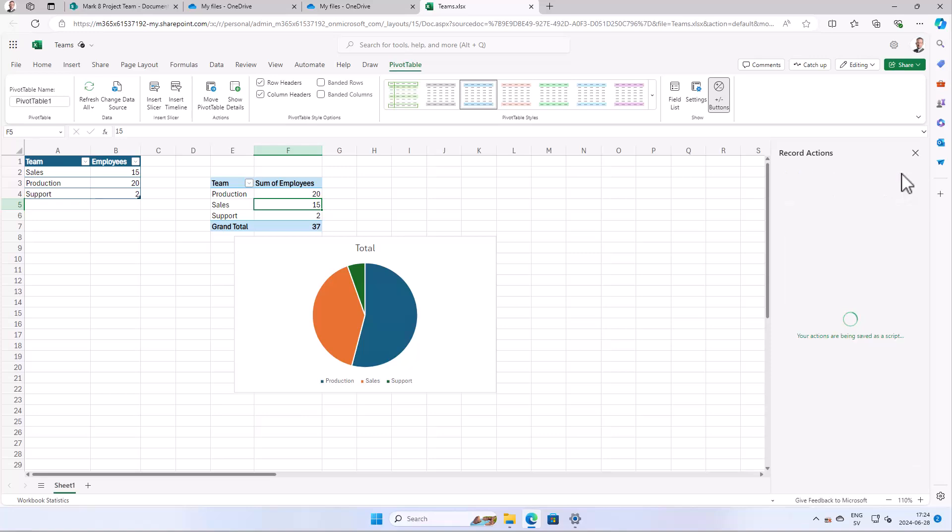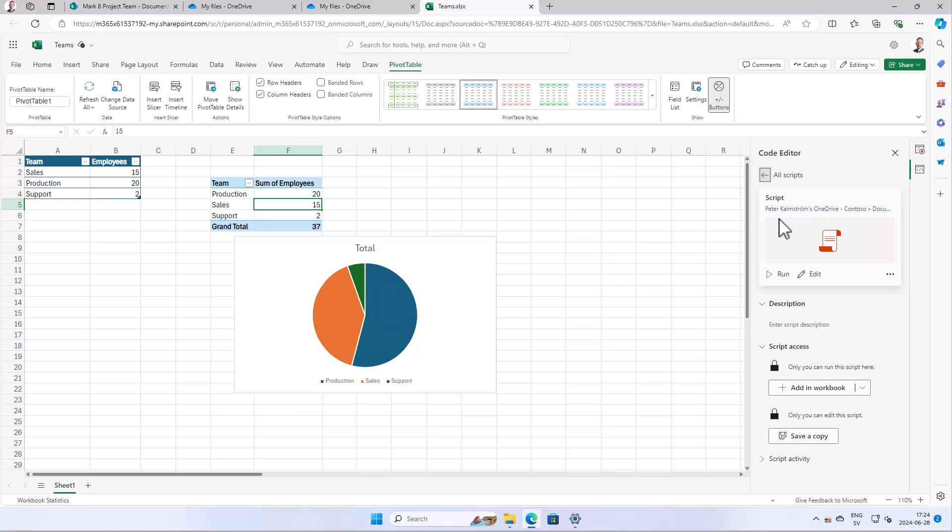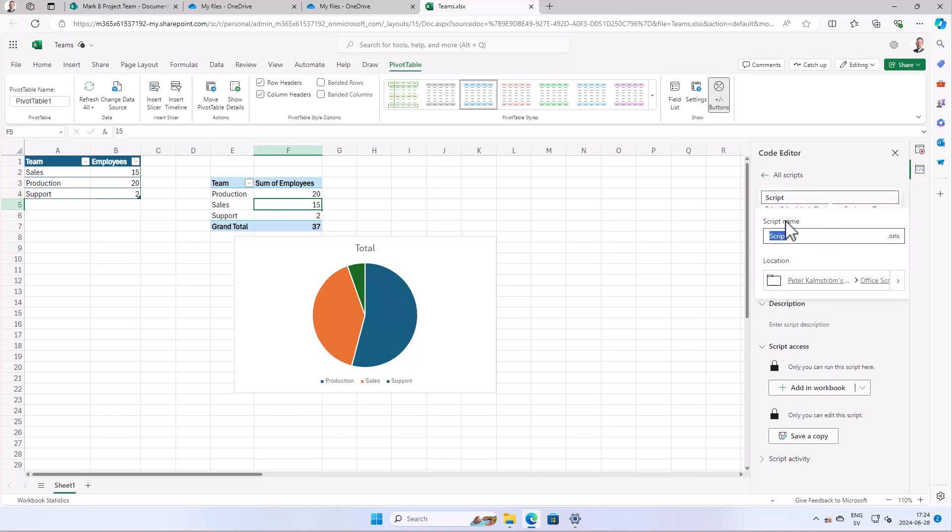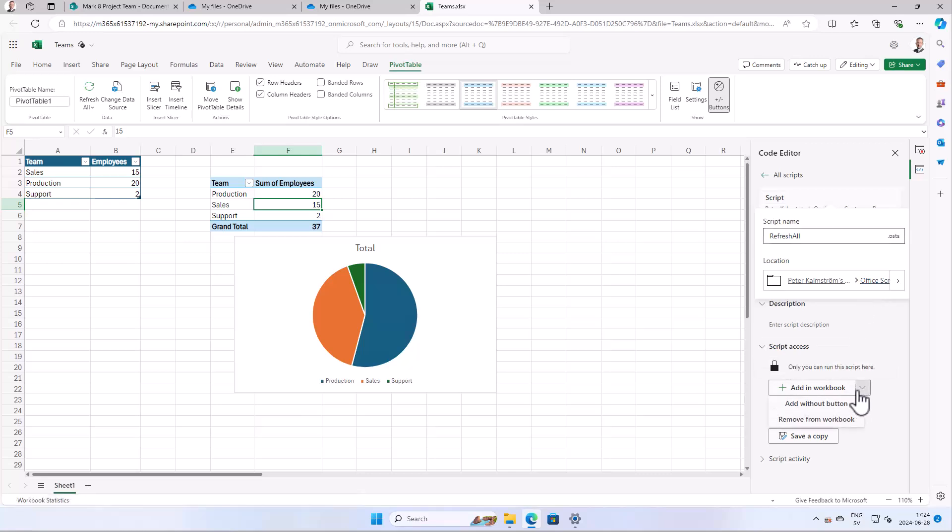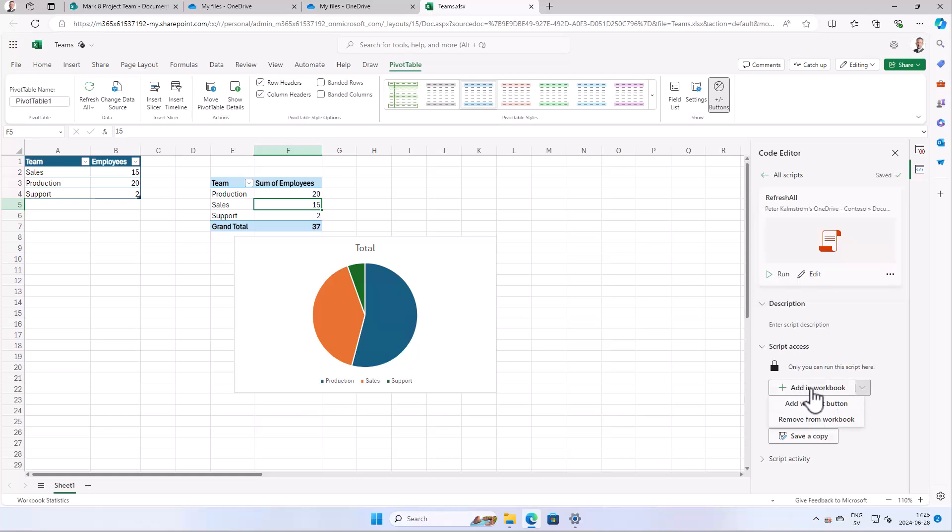Now we have that code. Great. Now we have my script there. You can go ahead and name it refresh all, and as you see it's stored here in my OneDrive in the Office Scripts. I will add a copy of it into the workbook and there are two options: add without a button or the default here is add with a button. So if I add in workbook, there you see I get a button there.